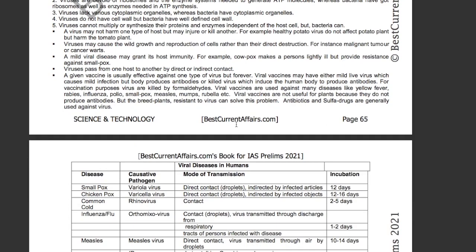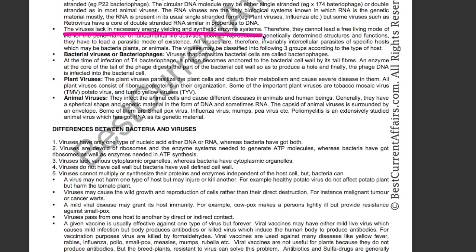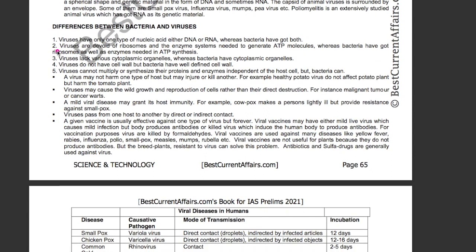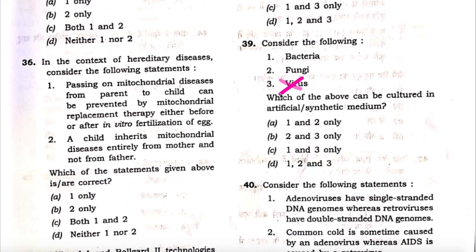It is mentioned that viruses lack the necessary energy-yielding and synthetic enzyme systems. Viruses are also devoid of ribosomes and enzyme systems needed to generate ATP molecules, whereas bacteria have ribosomes as well as the enzymes needed for ATP synthesis. It is further mentioned that viruses cannot multiply or synthesize their proteins and enzymes independent of the host cell, but bacteria can. Therefore, virus is eliminated — you are left with option A, and the question is solved.